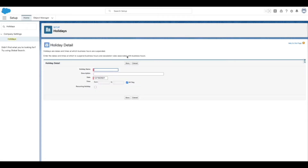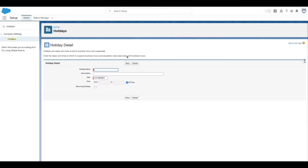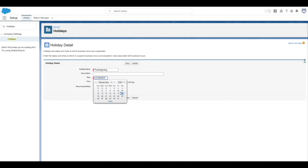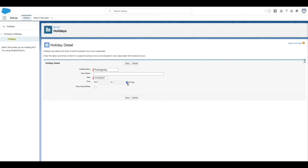On the Holiday Detail page, type the name for the holiday and select the holiday date. Select the All Day checkbox if the holiday is scheduled for the entire day. Otherwise, enter the time duration for the holiday if the holiday span is more than one day.